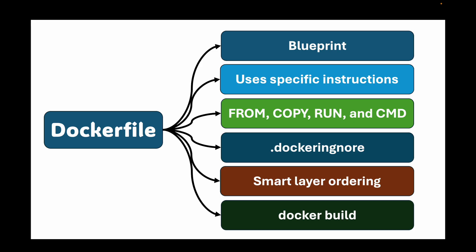To recap: Dockerfile is your blueprint. Use specific instructions like FROM, COPY, RUN, and CMD to define your environment. Optimize with .dockerignore and smart layer ordering. Build it all with the docker build instruction. This is the foundation for everything else in the Docker ecosystem, like Docker Compose and orchestration with Kubernetes. That brings us to the end of the session. In the next session we'll talk about Docker volumes and data persistence. If you found this helpful, please hit that like button, subscribe to the channel for more content, and let me know in the comments if you have any queries. Thank you for watching and I'll see you in the next session.